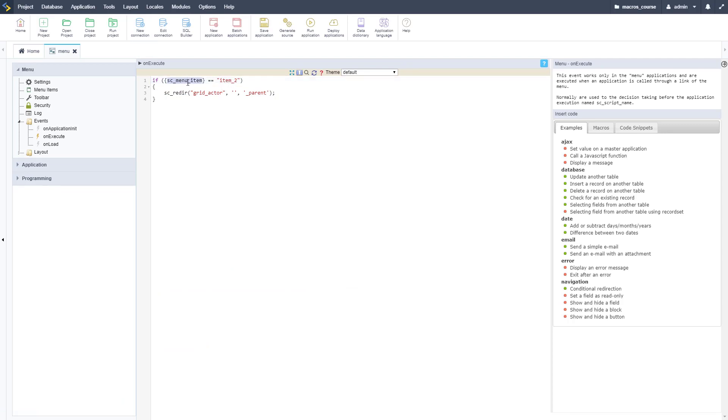We're going to put it in the same bit of code except it's going to be a little bit different. We're going to substitute menu_item for script_name like so.